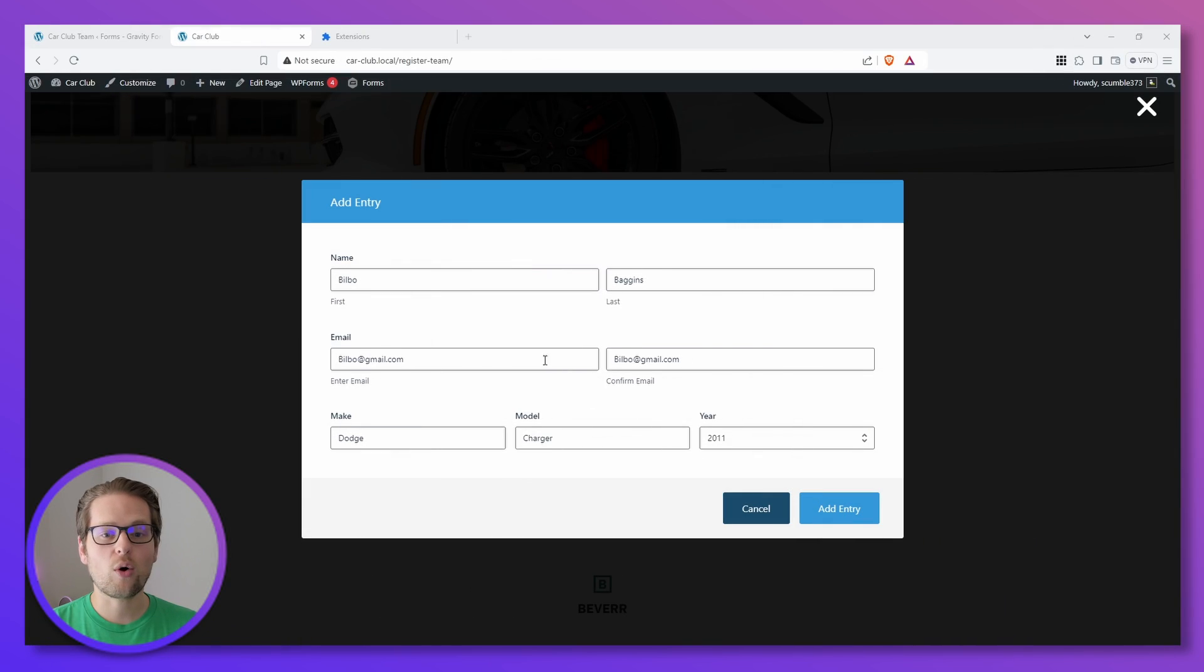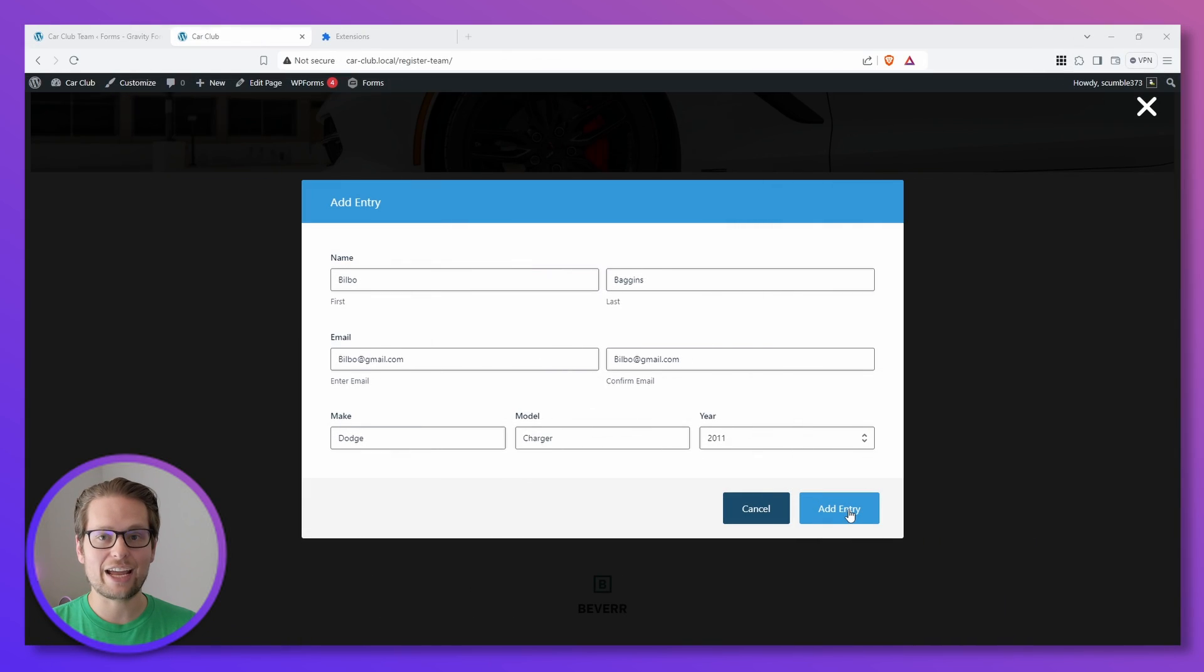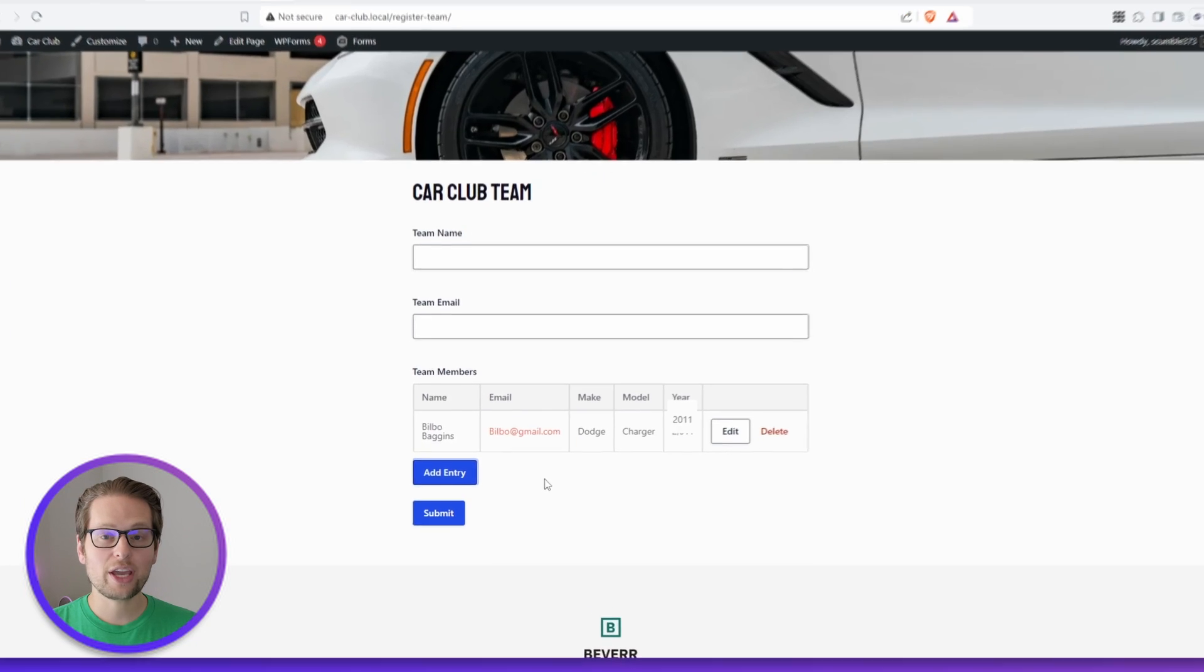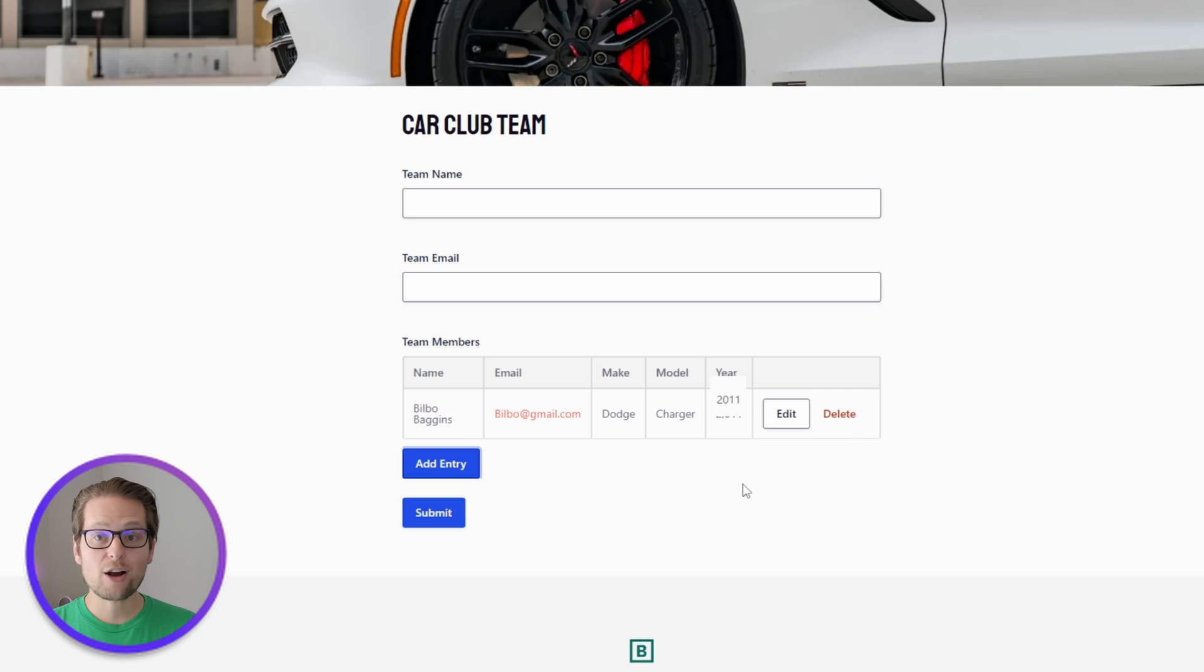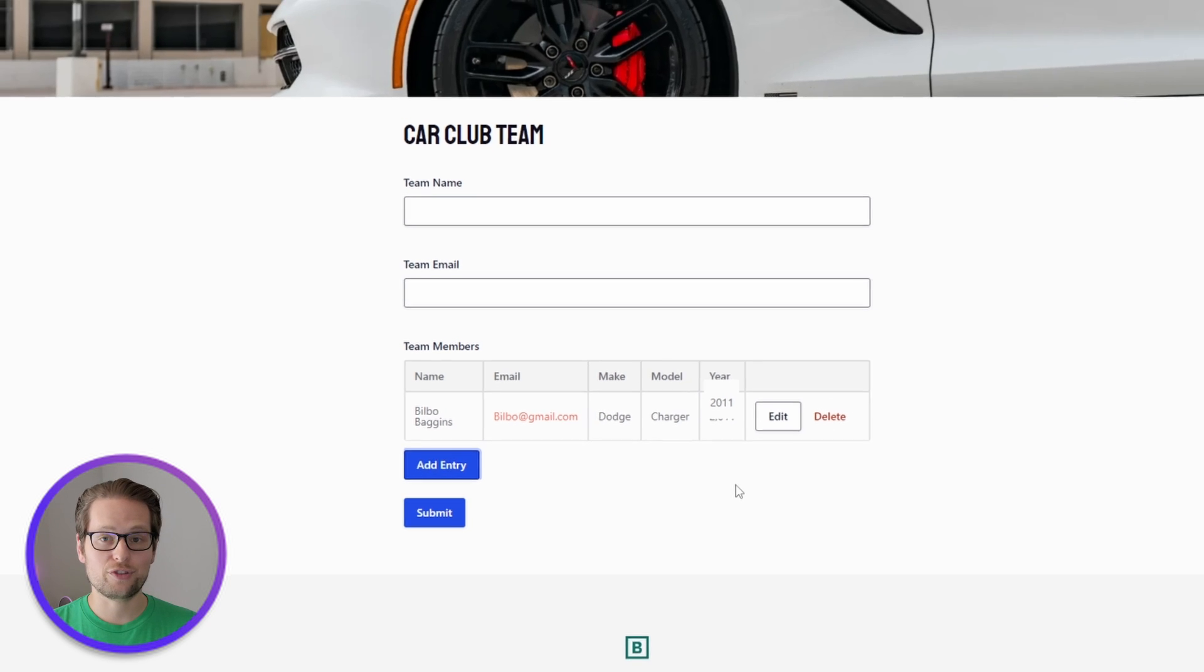All right, and there we go. All of our users' information is filled out, so we can click Add Entry. And there we go. Our new team member shows up in this nice table where we can view the information, edit it, or even delete it.